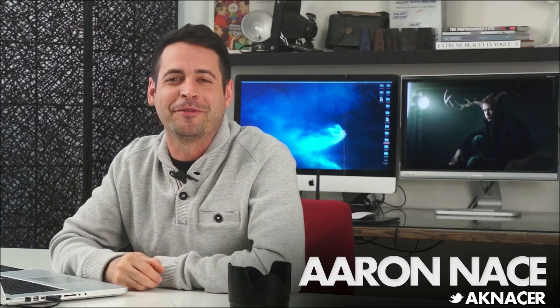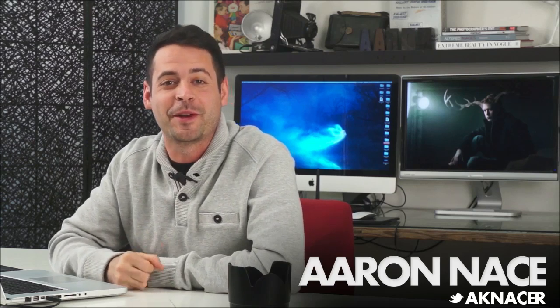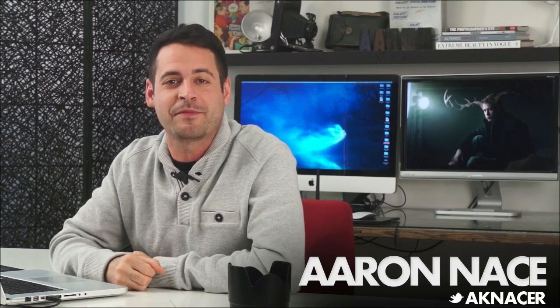Today I'm going to show you how to make grass. Hey guys, welcome to Phlearn. My name is Aaron Nace. You can find me on Twitter at AKNacer. Phlearn is the best family online to help you get better at Photoshop and photography.